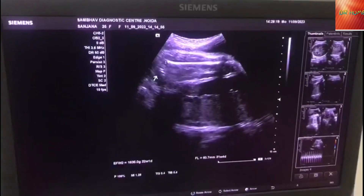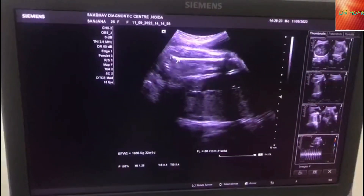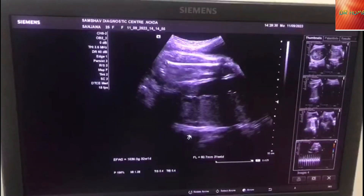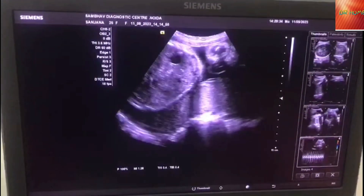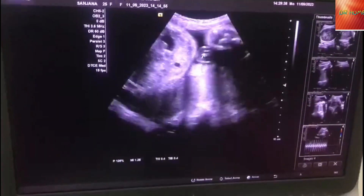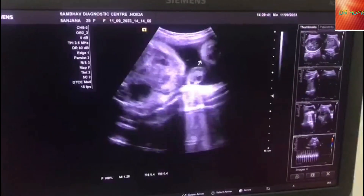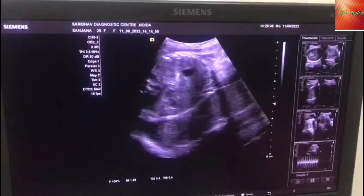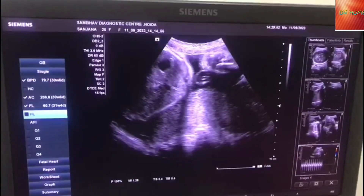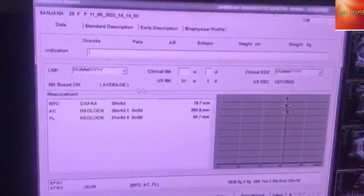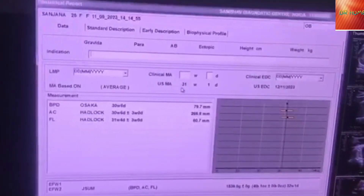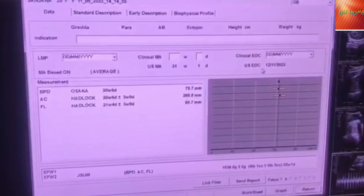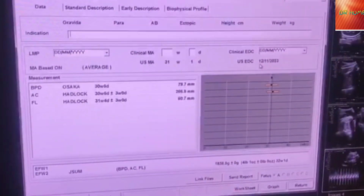Here we take measurements — at about 31 weeks, we take them in millimeters and the ultrasound machine automatically converts the measurements into weeks. The estimated gestational age coming is 31 weeks, meaning the baby has been growing for 7-8 months, and the baby's EDD — estimated date of delivery — is 12th November.